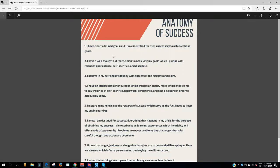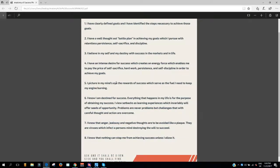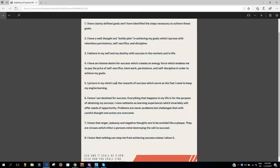1. I have clearly defined goals, and I have identified the steps necessary to achieve those goals. 2. I have a well-thought-out battle plan in achieving my goals, which I pursue with relentless persistence, self-sacrifice, and discipline.